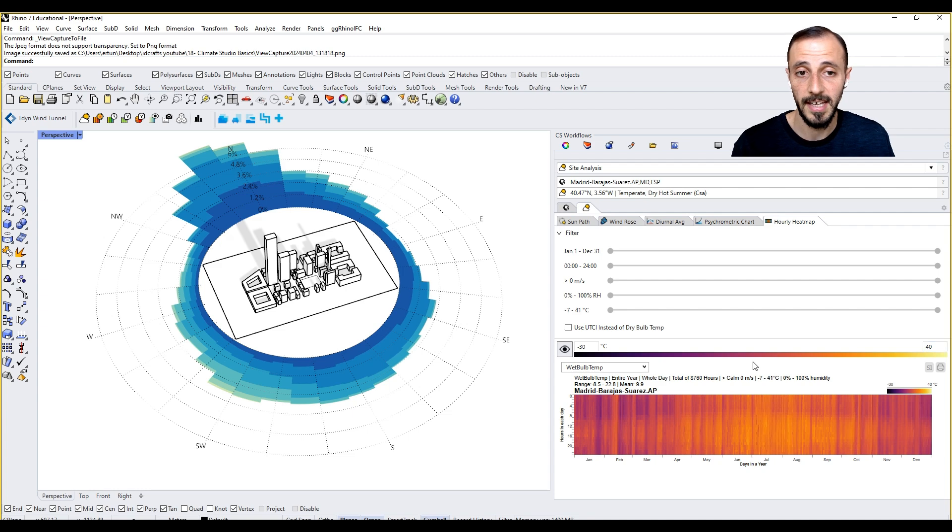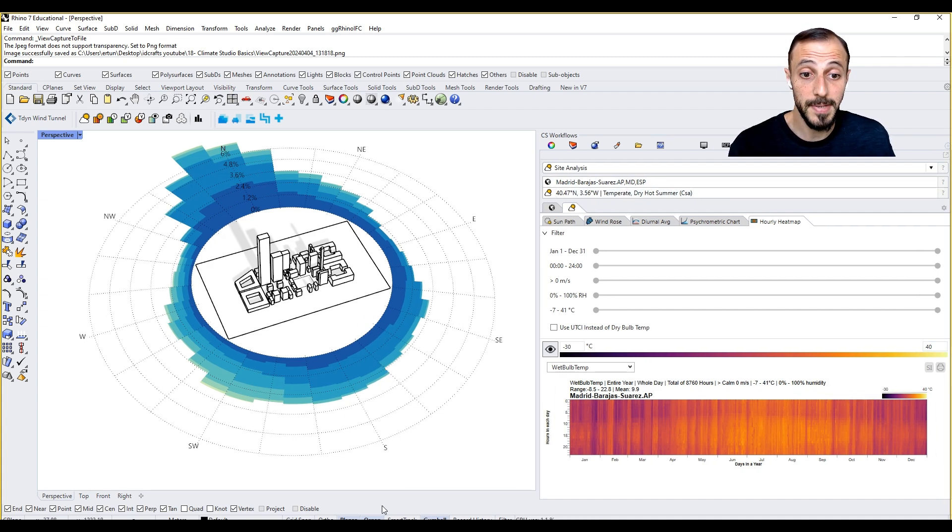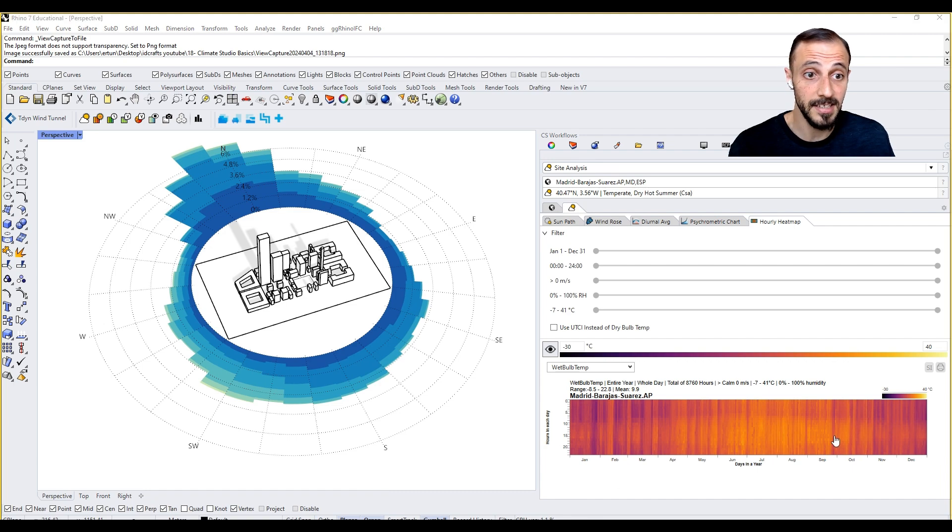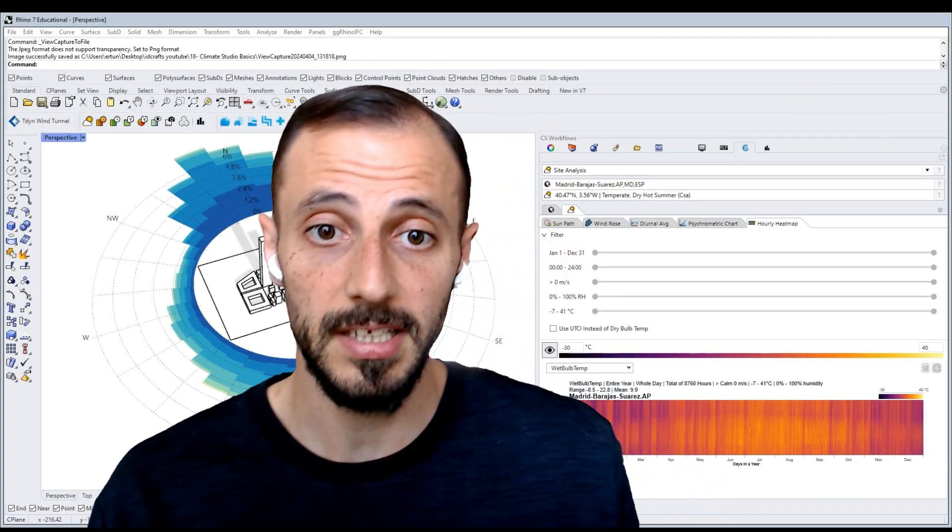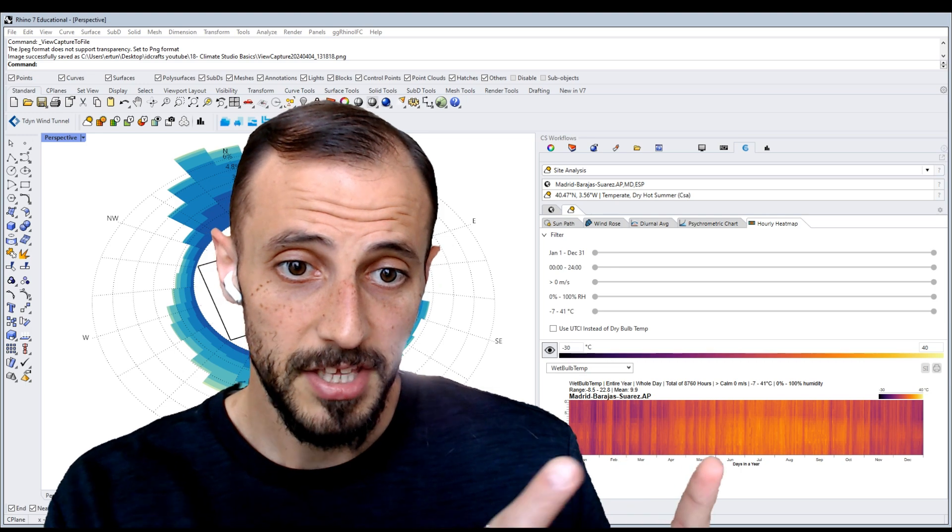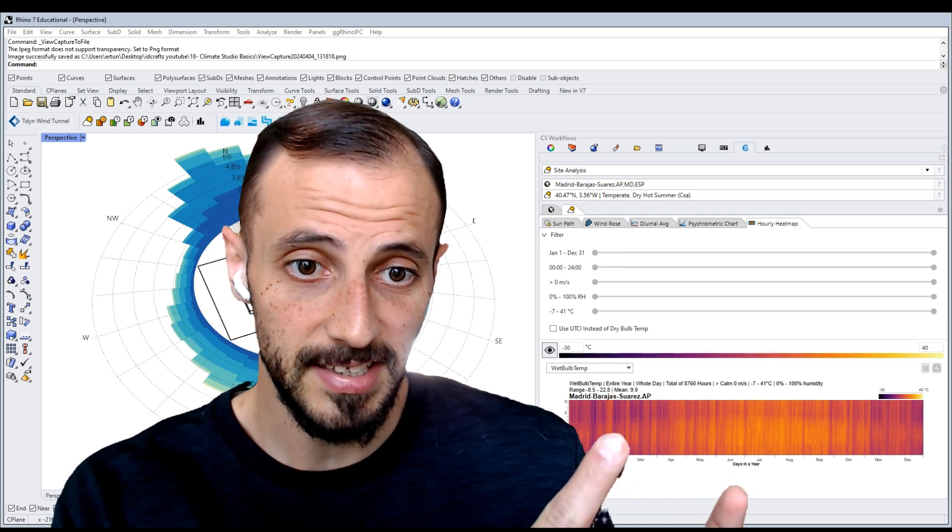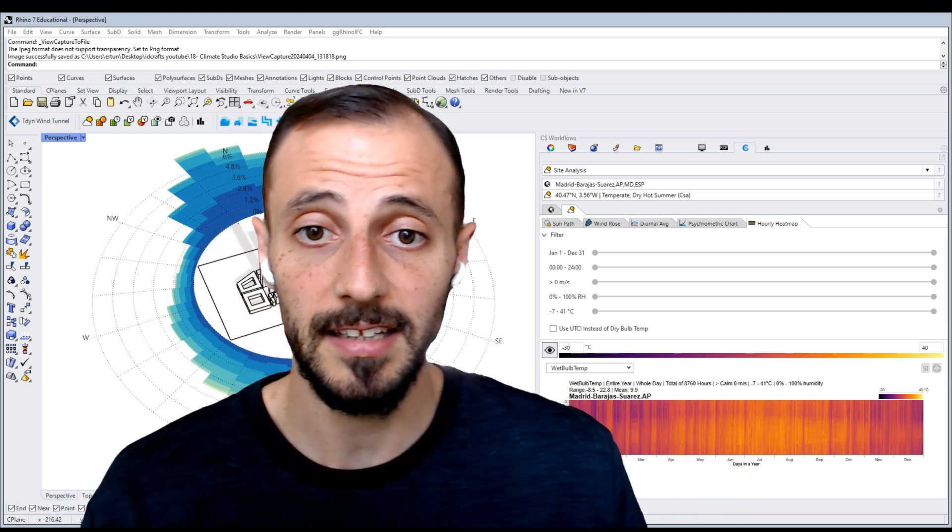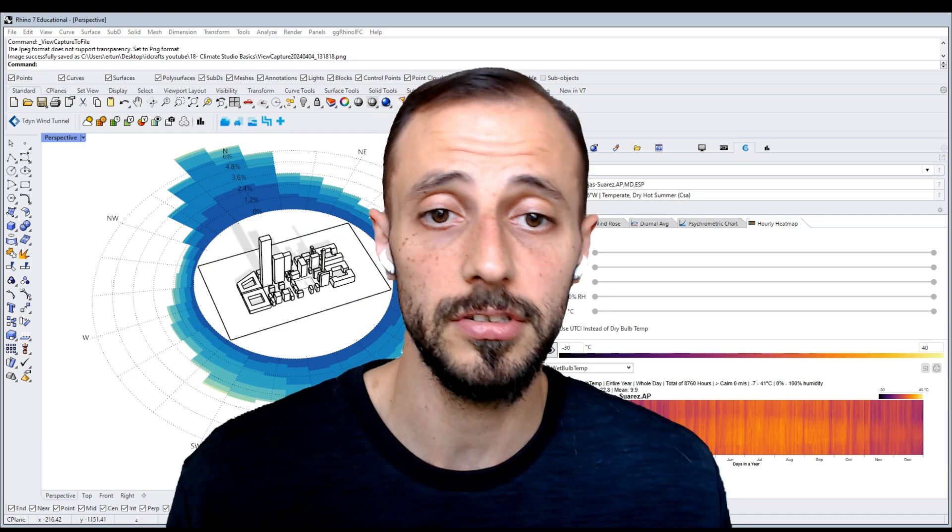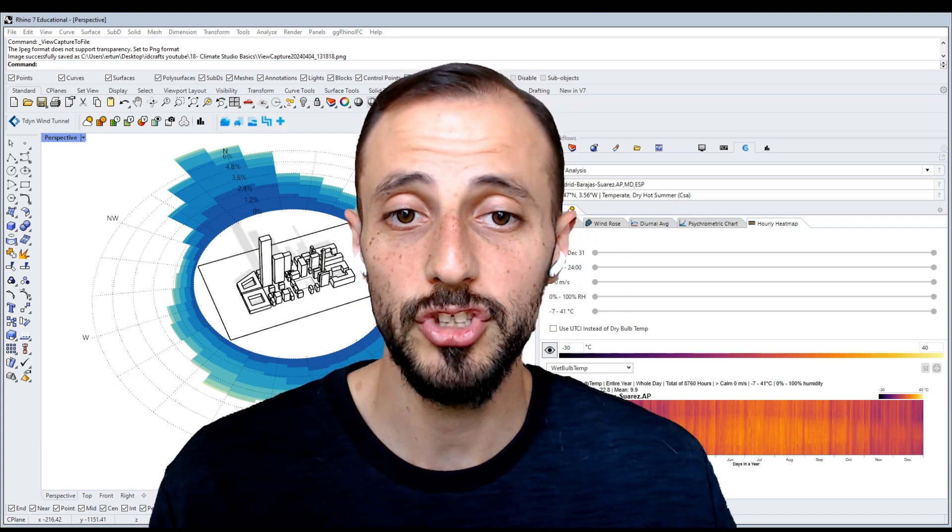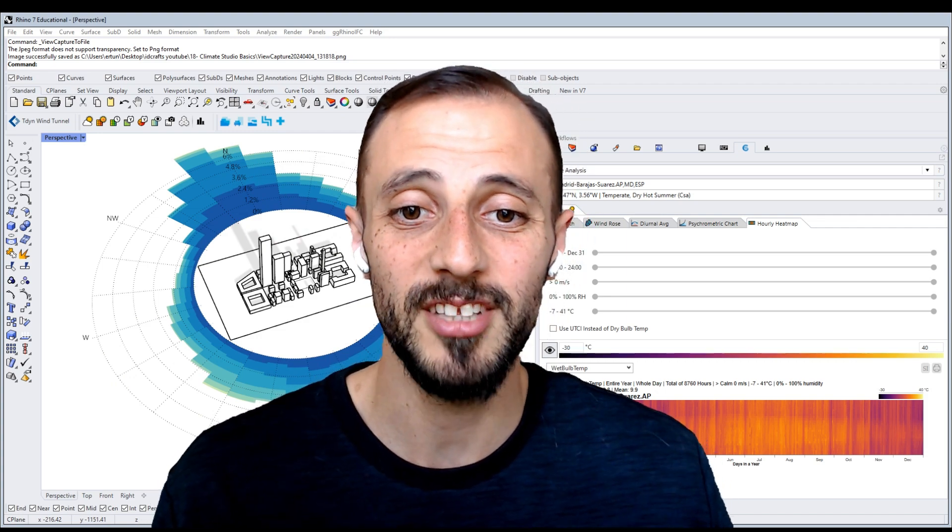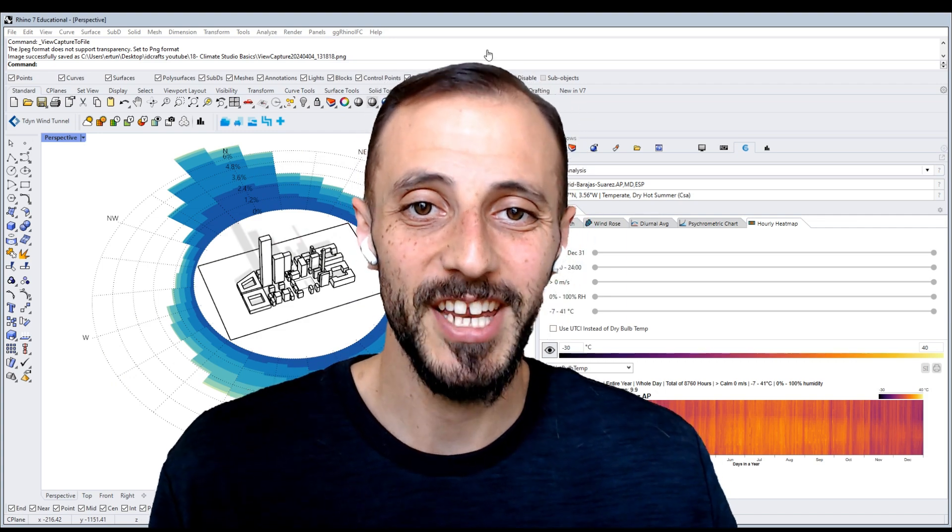So with this being said, I think it's a good time to conclude this part of the tutorial. You can check these kind of information in the site analysis and you can always refer back to the web page of Climate Studio. So stay tuned for the next video.